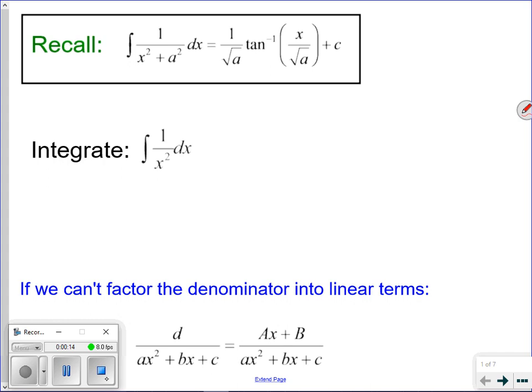The lesson before, we learned how to do partial fraction decomposition. Today we are going to be learning the same exact thing, but now instead of looking at linear factors, we are also going to be considering quadratic factors. Remember that the integral of 1 over x² plus a² is 1 over a times tan inverse of x over a, plus C. Recall that integral — it's going to help us later on.